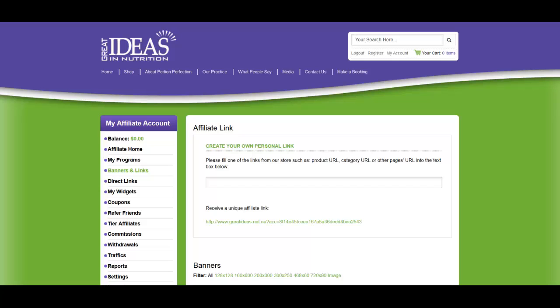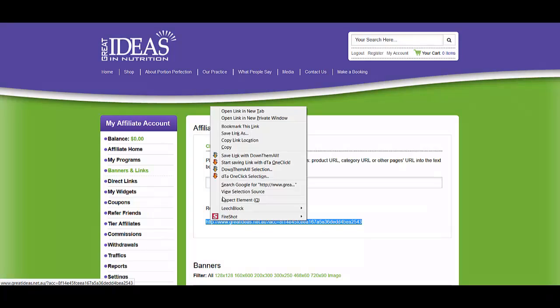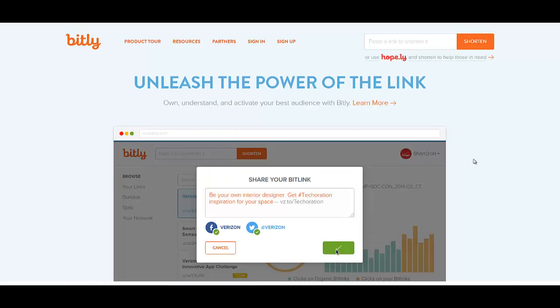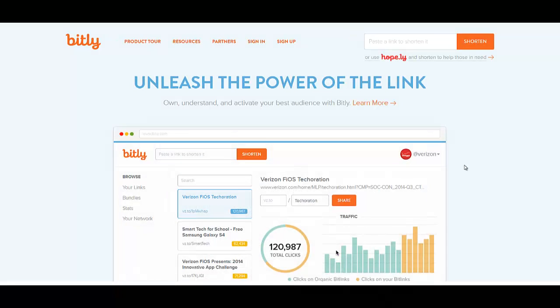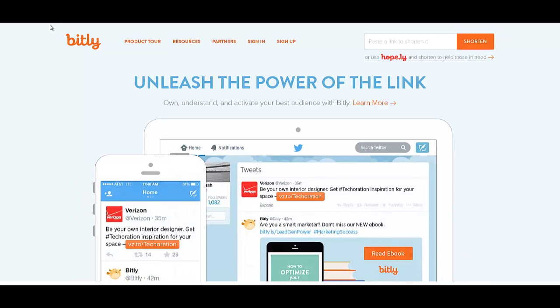To use one of these URL shortening services, you would copy the link, you would go to the page where there is URL shortening. In this example, we'll use Bitly.